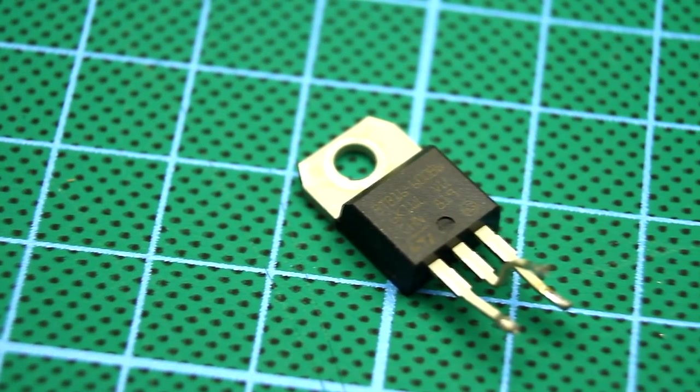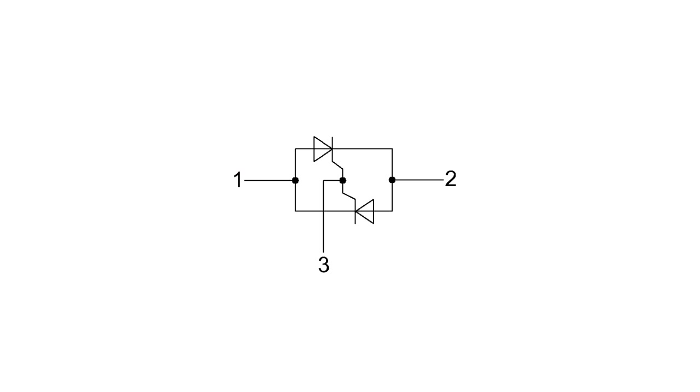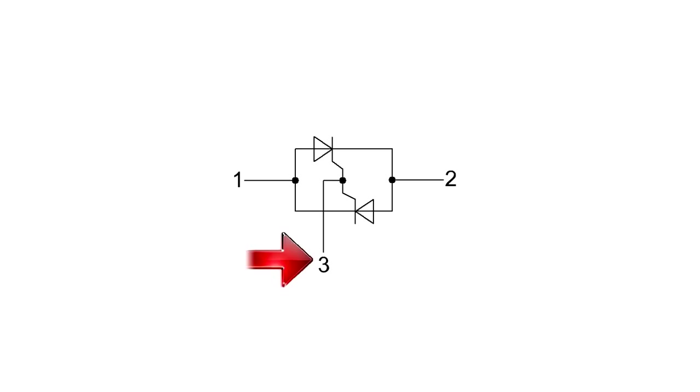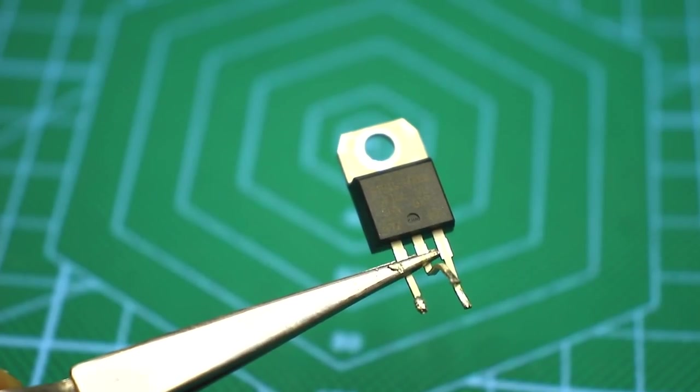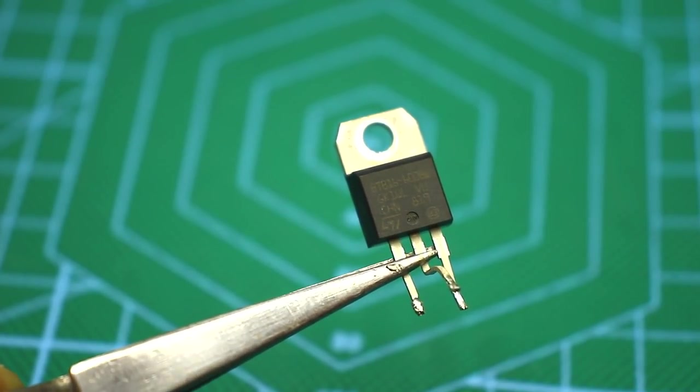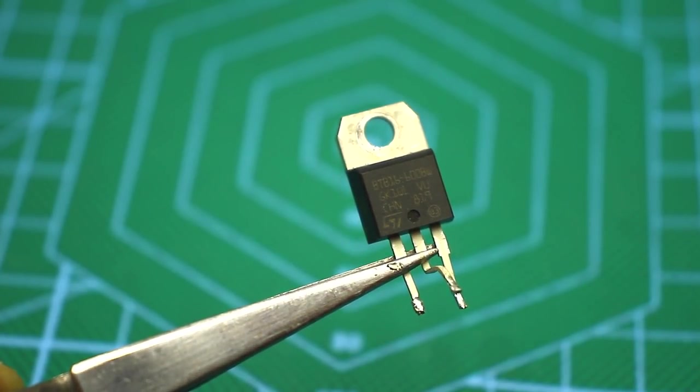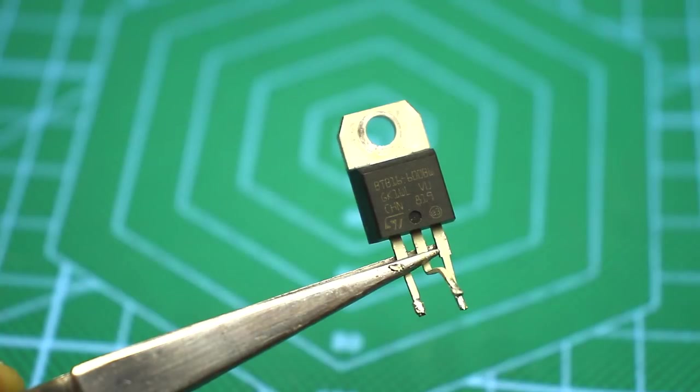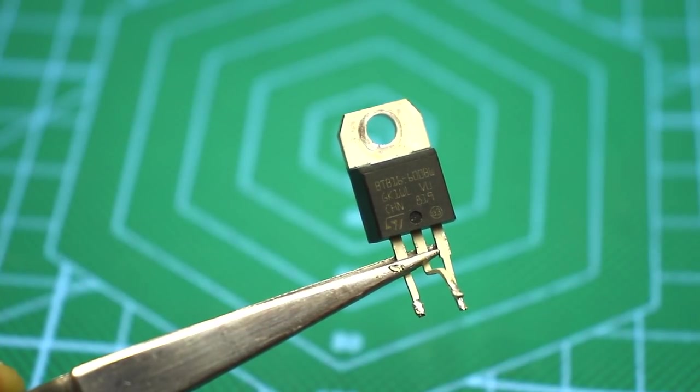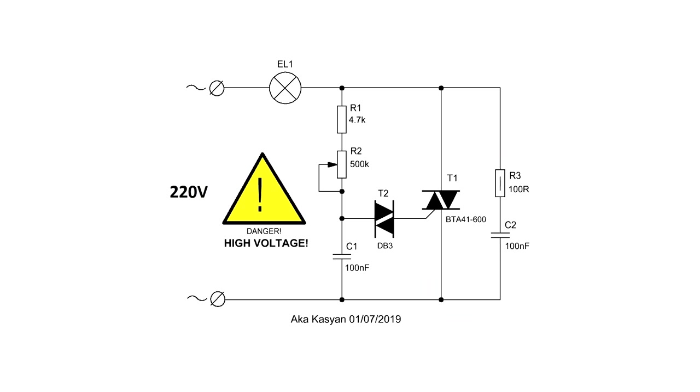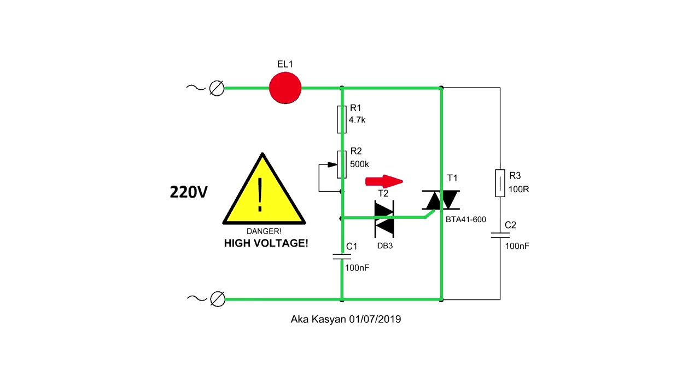Now let's look at the triac. It consists of two thyristors connected in parallel, but in opposite directions. It has three pins, two anodes and one control pin or gate. If a trigger voltage is applied to the control pin, the triac opens. The diac just gives short pulses to the control pin of the triac and it triggers.